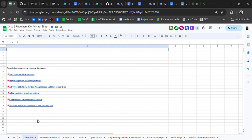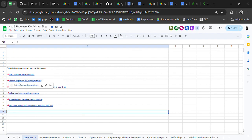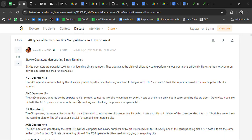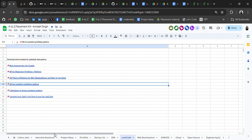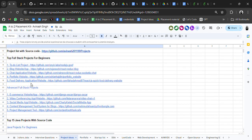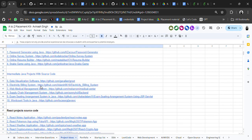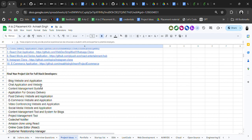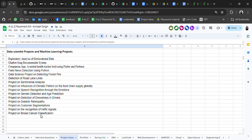I've also added important LeetCode discussions like best resources for graphs, DP for beginners, collections of string questions, patterns, and all two-pointer problems — clicking them will redirect you to LeetCode discussions. There are also project ideas, with some projects including source code links. It's better to make real-world projects rather than copying, because those impact your resume more. Avoid using common clone projects like Netflix clone, Instagram clone, or to-do list on your resume.